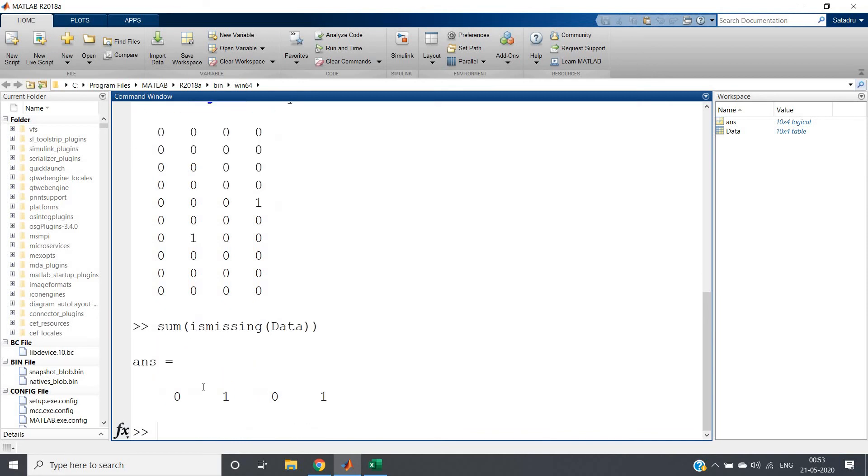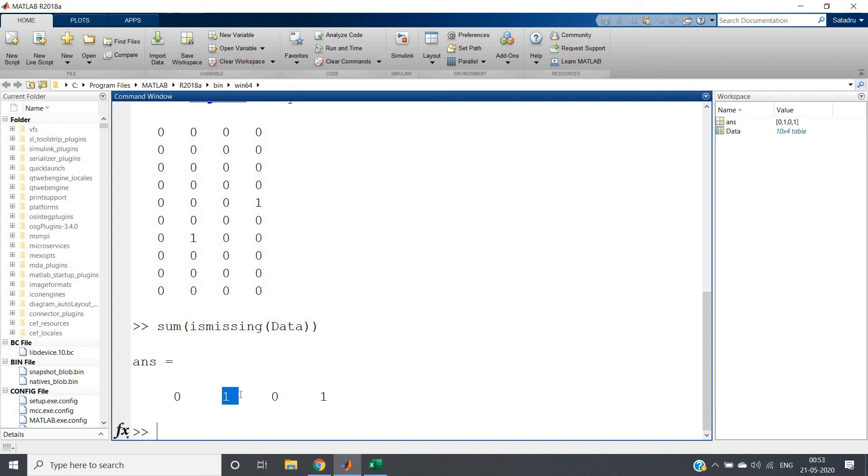As a result, what will be happening? It will sum all the individual columns and result in output. And here you can see zero, one, zero, one. So from the output itself, you can clearly conclude that in the second column somewhere missing value is there, and in the fourth column also missing value is there.